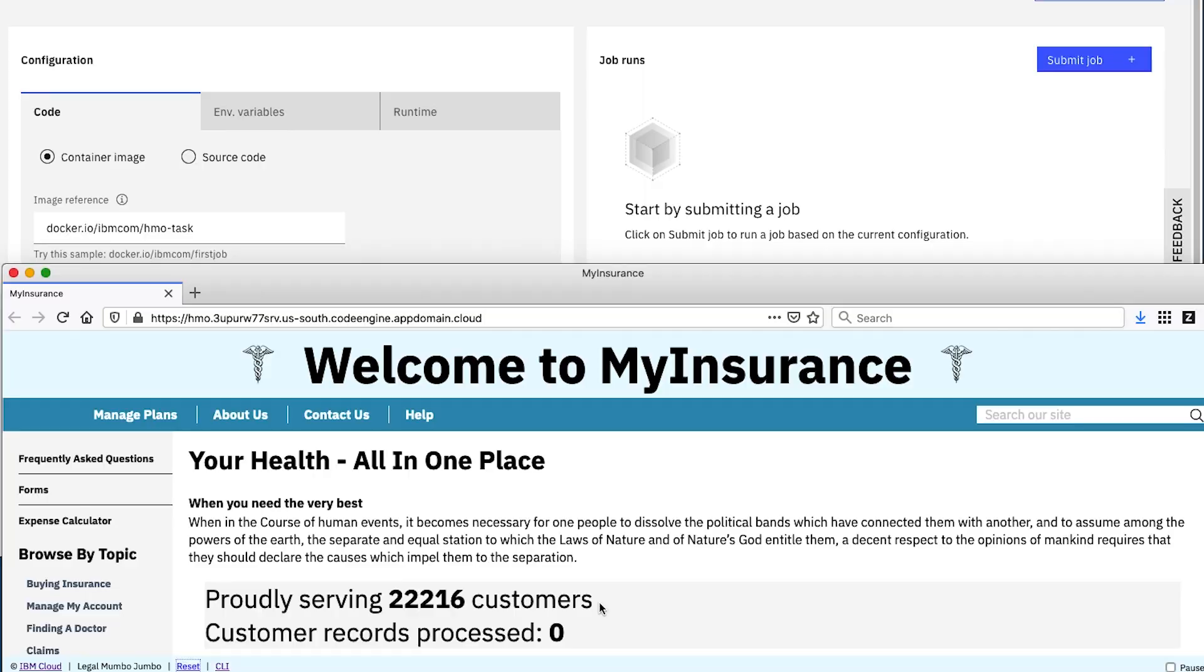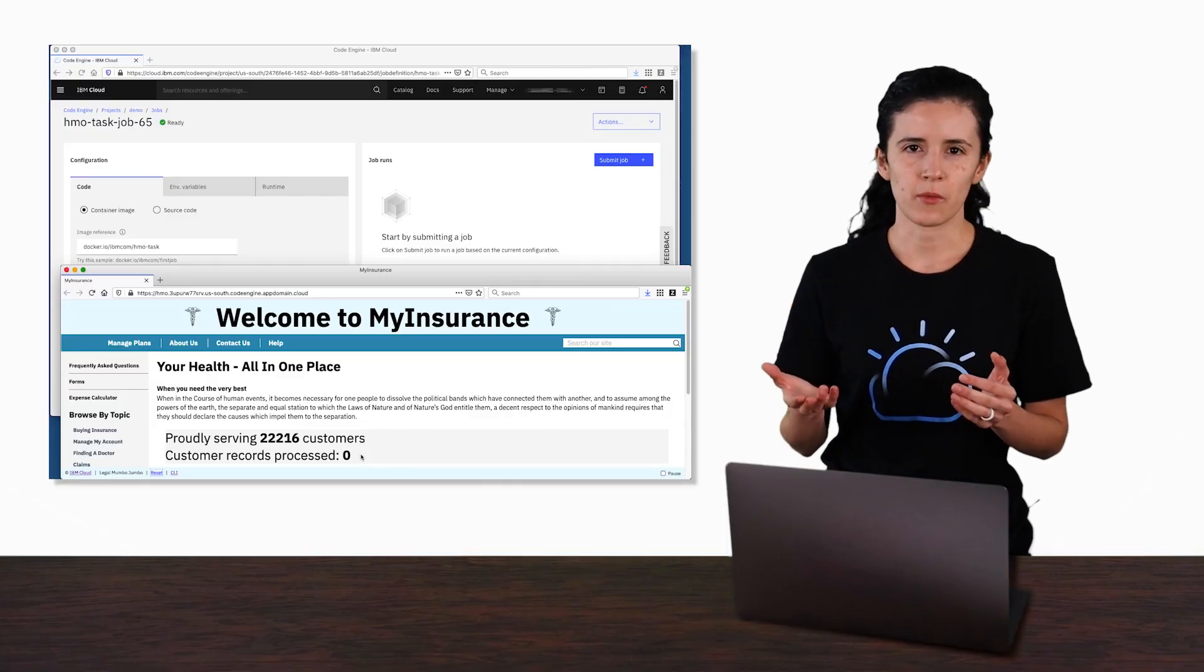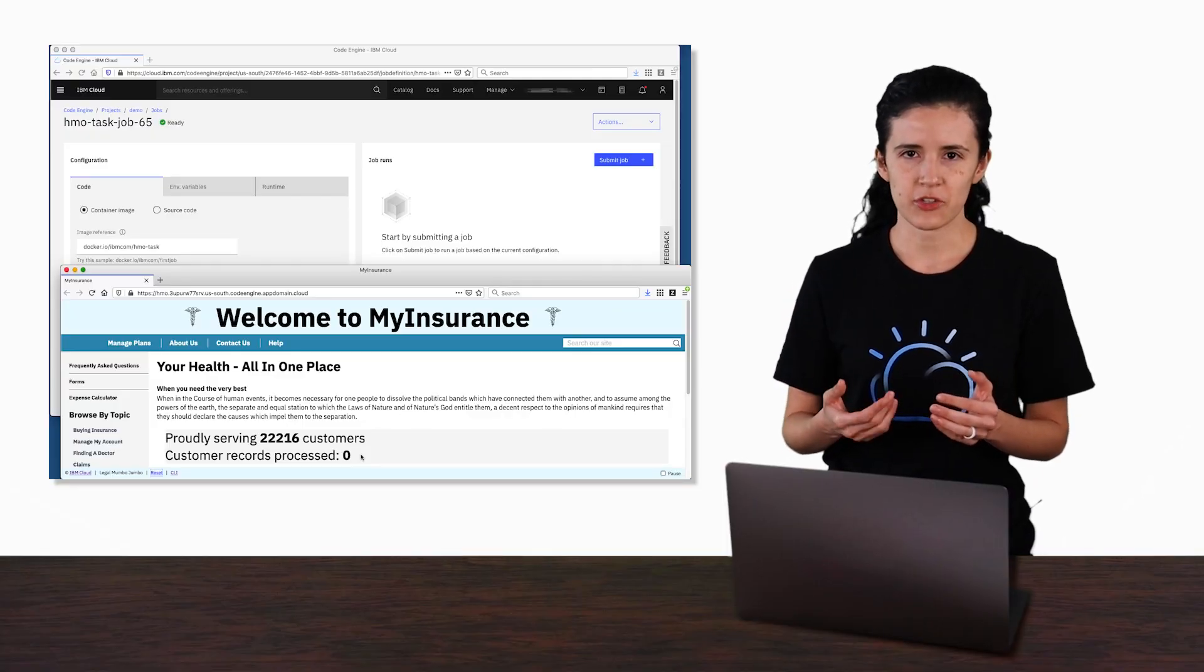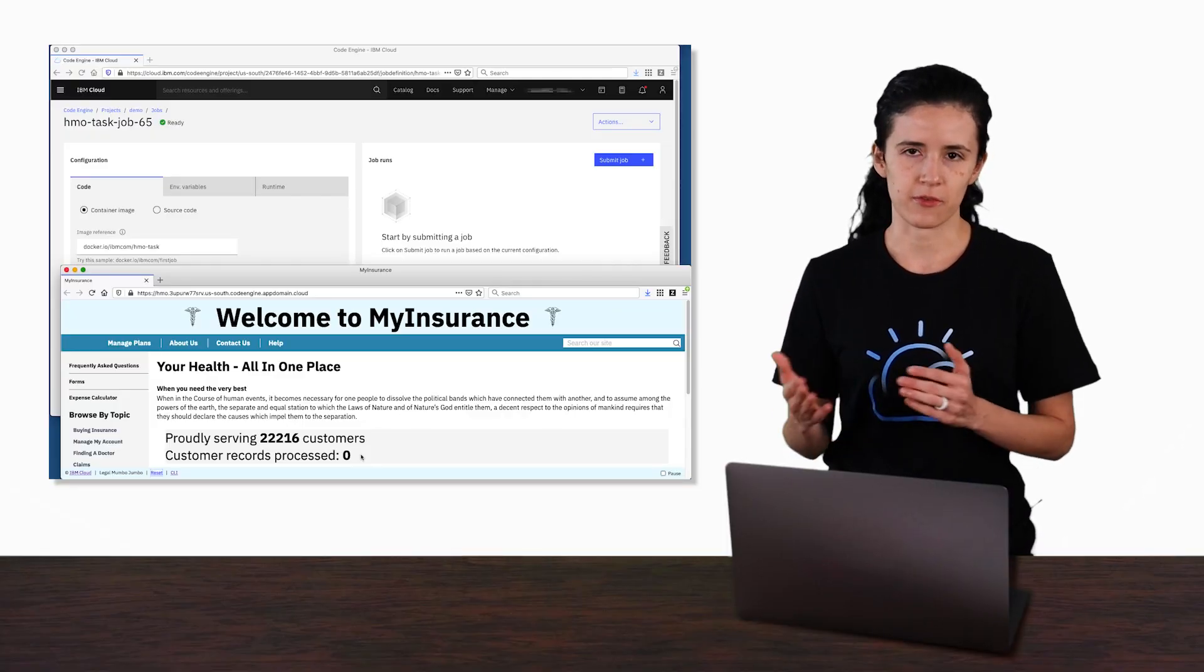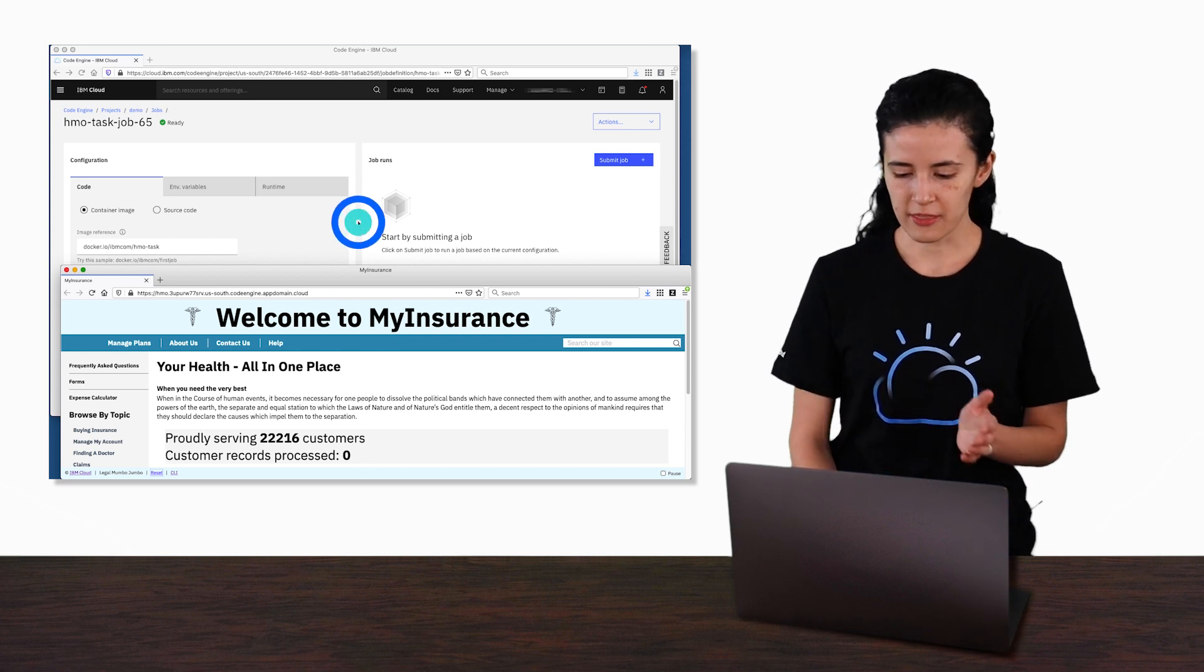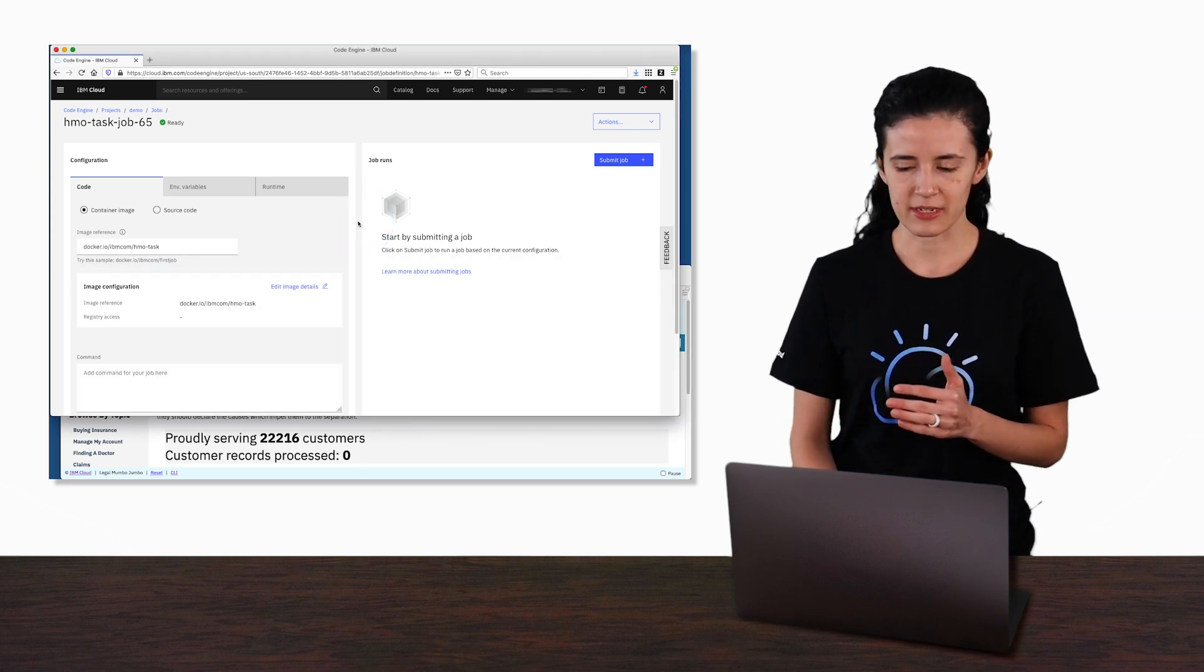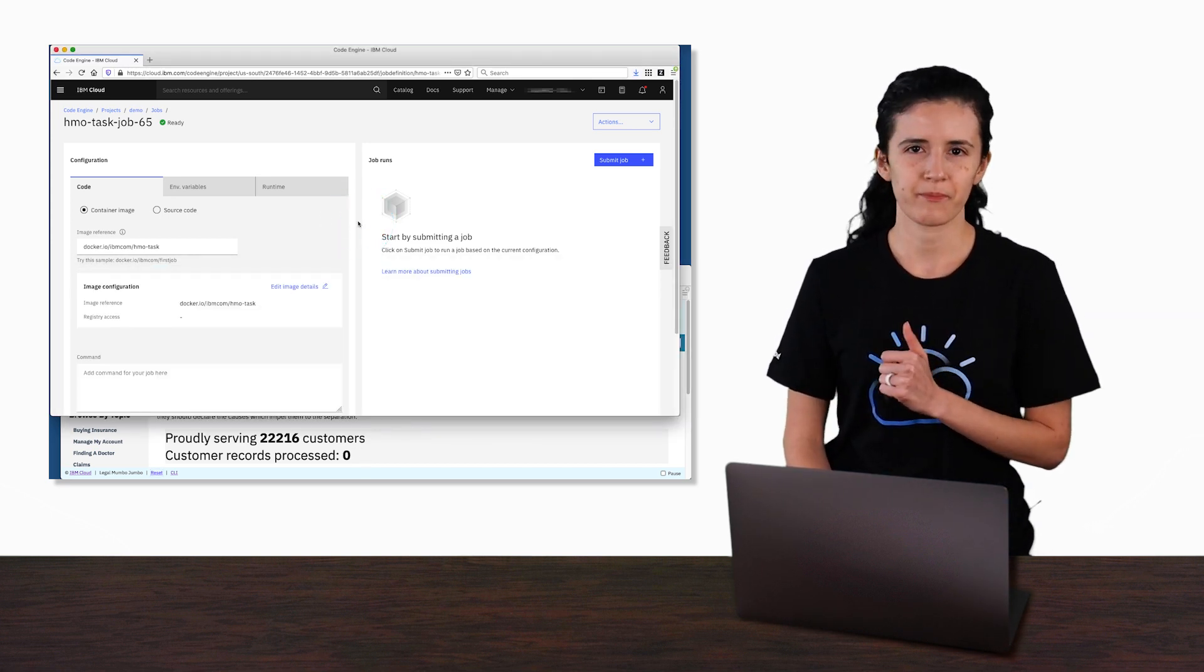As the batch job runs, the second number will increase and eventually should equal the first. So now we're just going to move this window over to the side so that we can watch it.